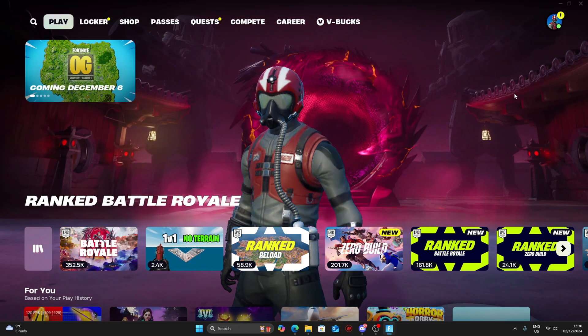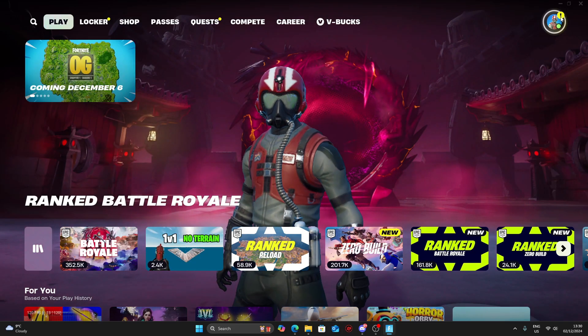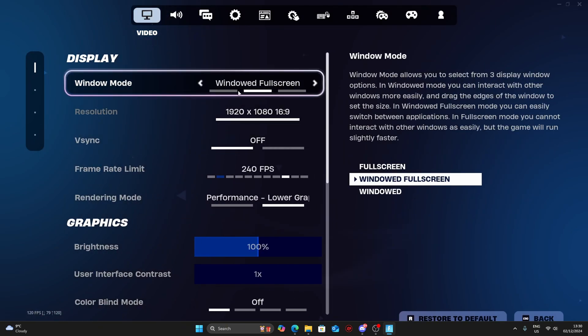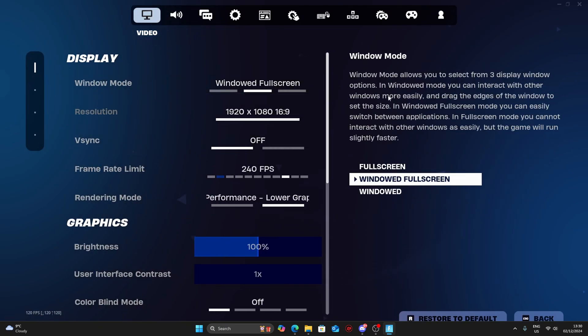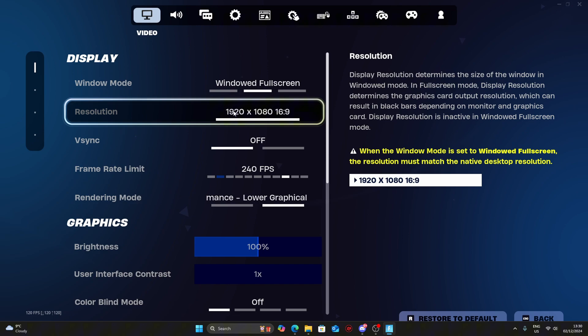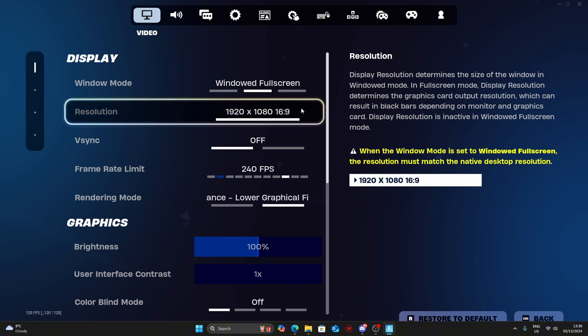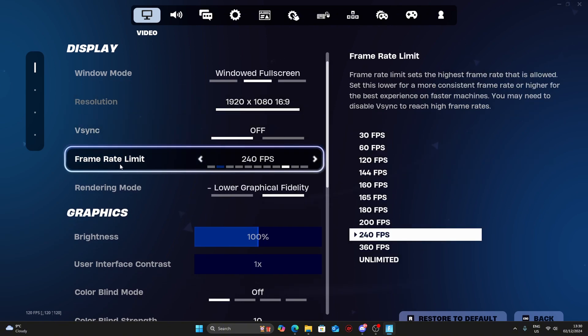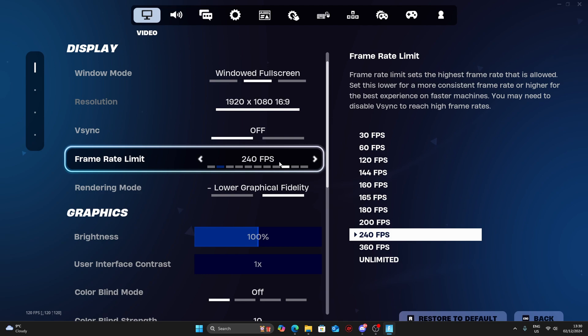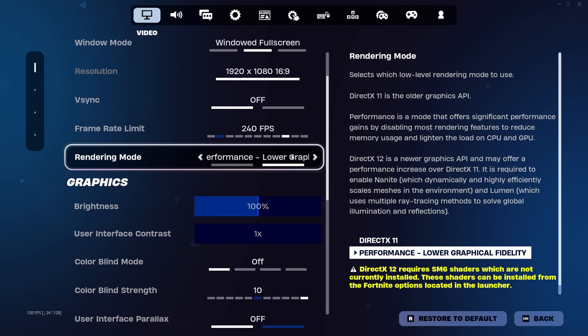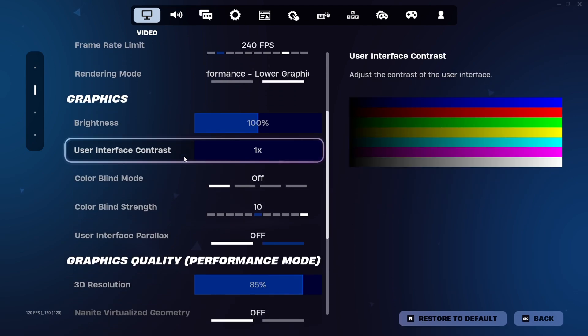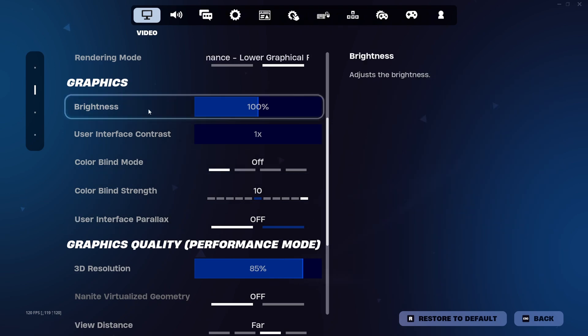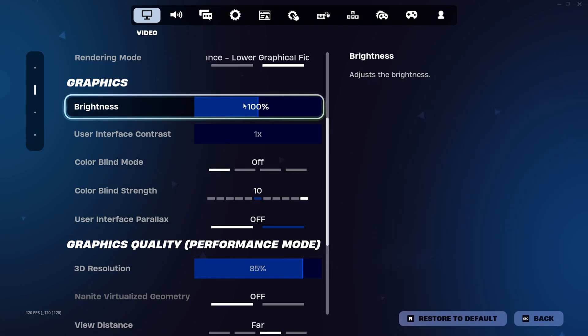First, go into Fortnite and open your settings. These are the best competitive settings. I use Windows Fullscreen because sometimes I use stretched resolution which is much easier for me to change. Make sure you choose your frame rate to match your monitor's refresh rate, and then choose performance mode.